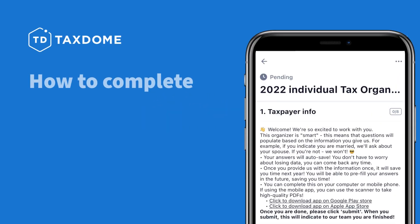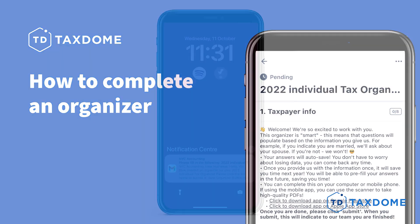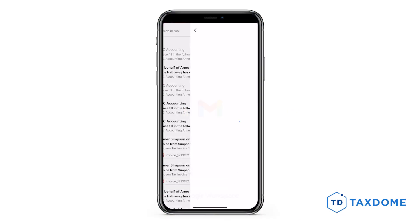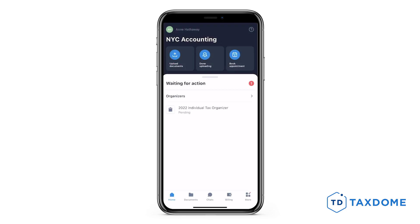In this video, I will show you how to complete an organizer from your mobile app. You will receive both an email notification and a push notification when your accountant assigns you an organizer. Additionally, a notification will be visible on your dashboard.